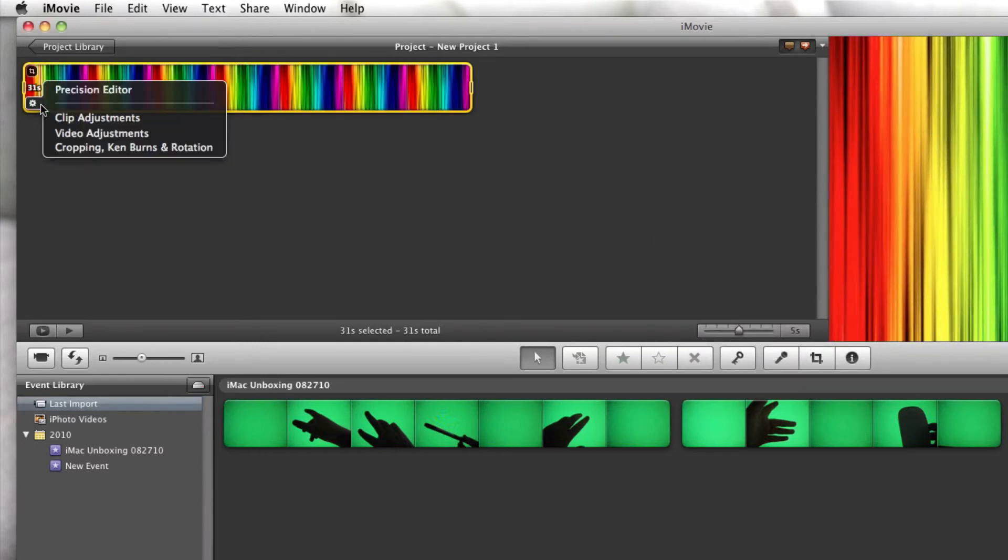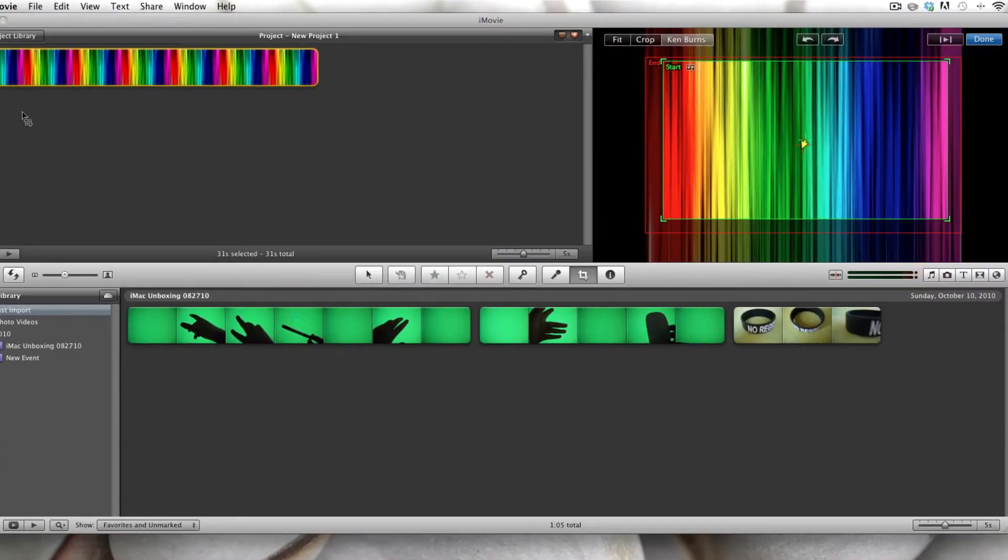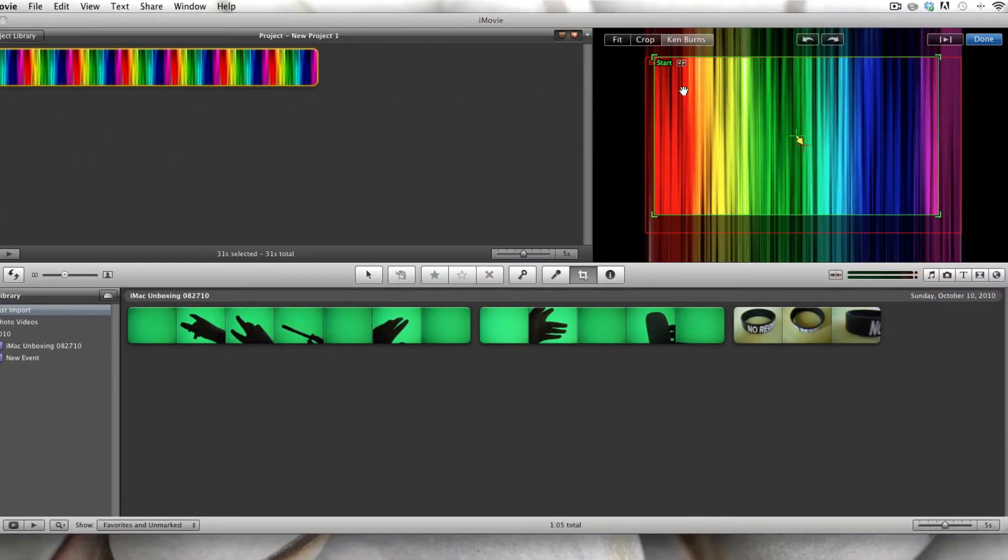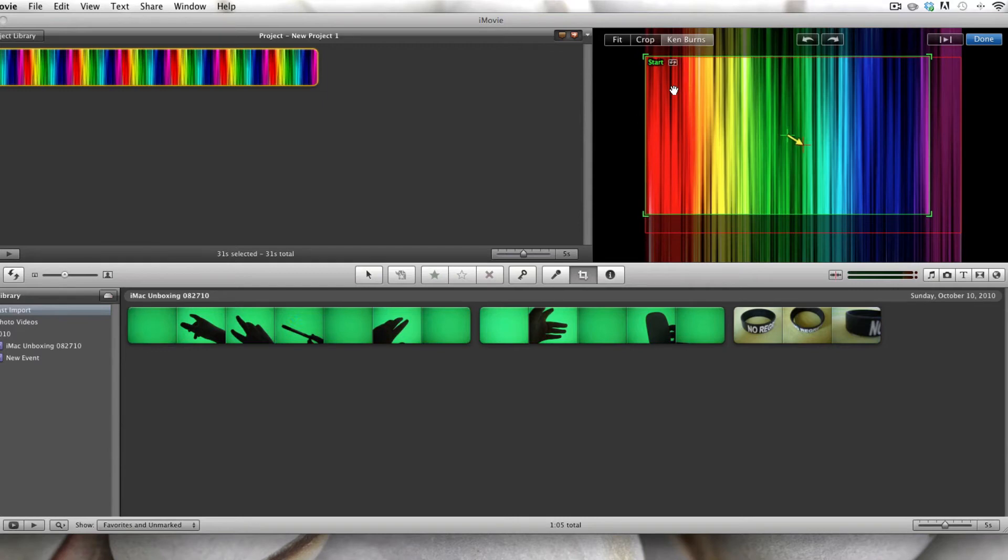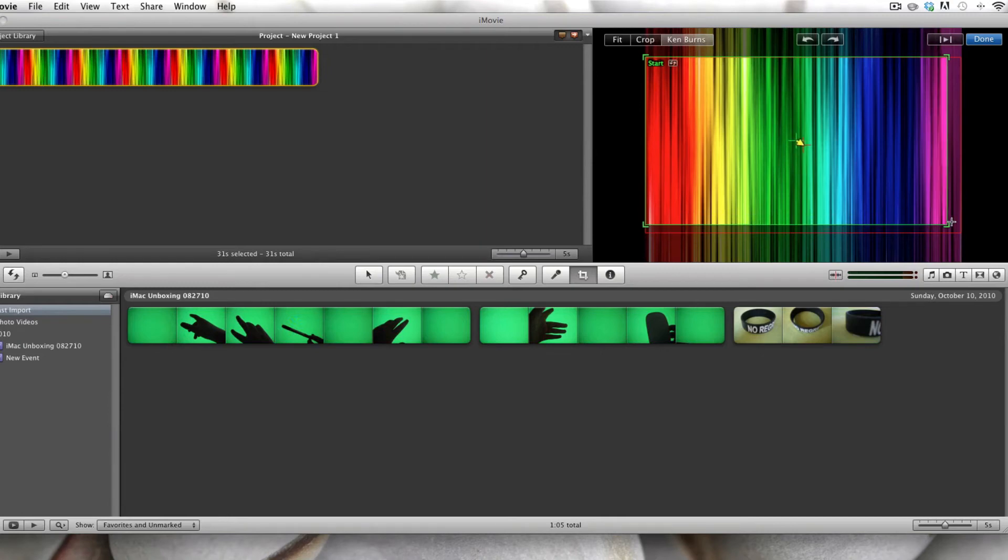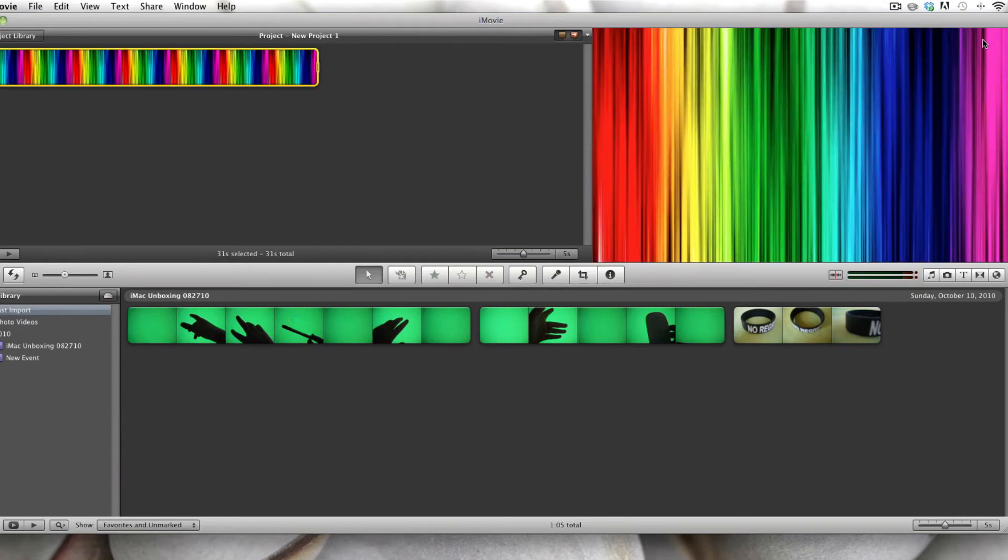Next thing you want to do is go into Cropping, Ken Burns, and Rotation. And you can have it on Ken Burns because that's usually the best one to have it on, because it fits on the screen fully, but you don't want it to zoom in and zoom out like Ken Burns does. So if the start box is smaller, just drag it so the start box is as big as the end box. Like so. And press done. That way it doesn't zoom in or zoom out.